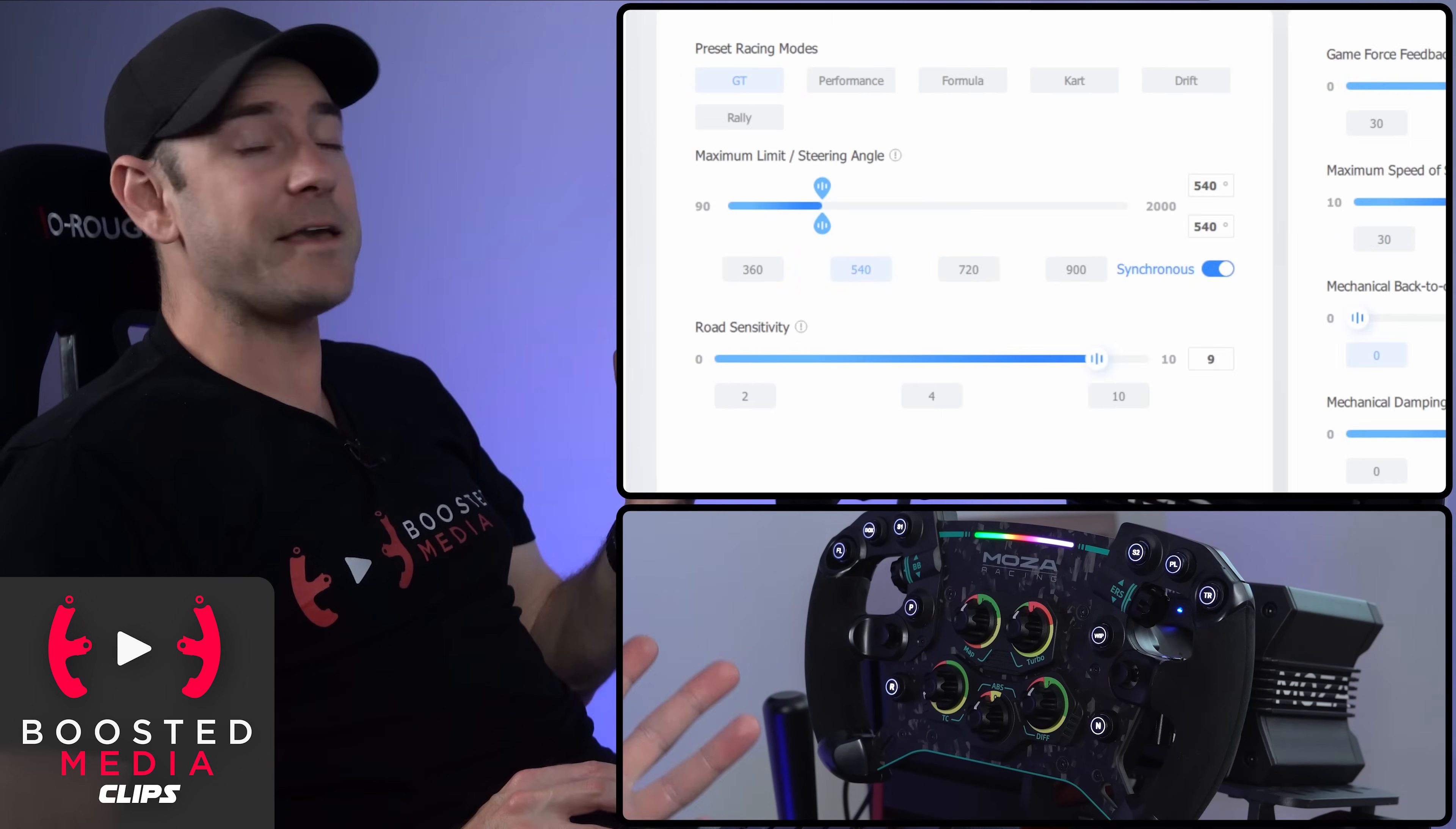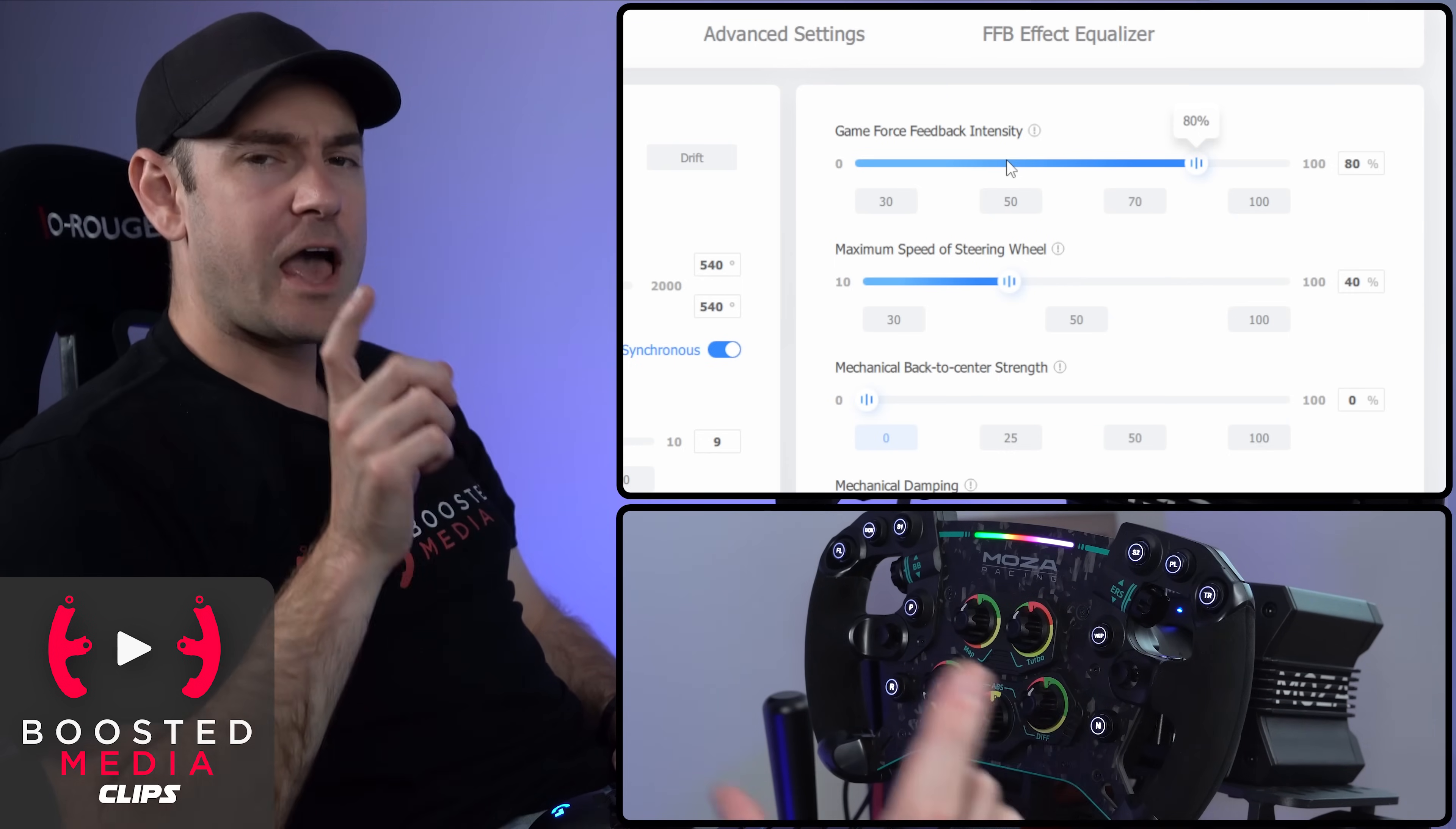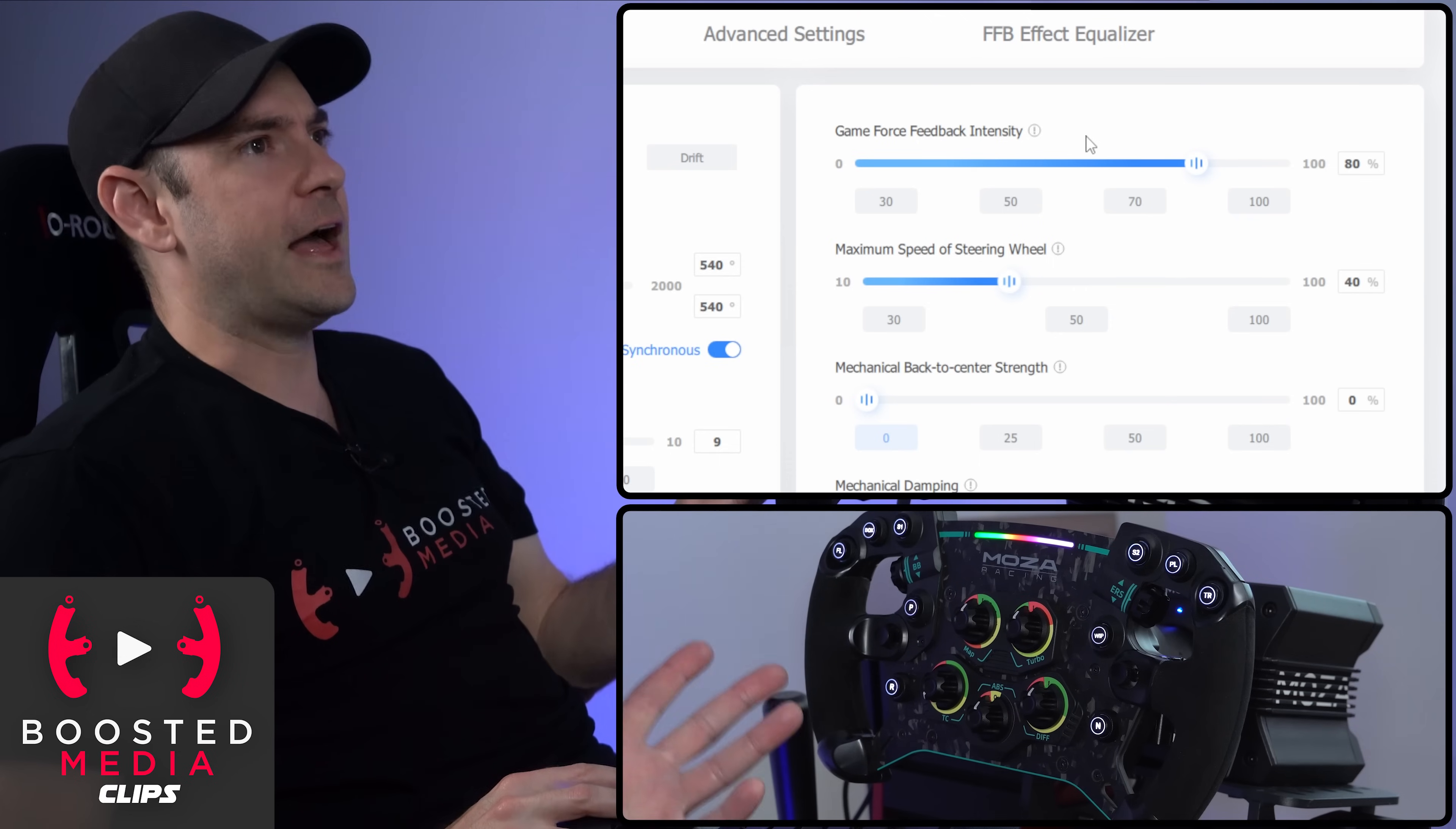Game force feedback intensity, this acts like an amplifier or multiplier on top of the value that you set inside your game. So most games have an adjustment for force feedback strength within the game itself. And then this adds on top of that.